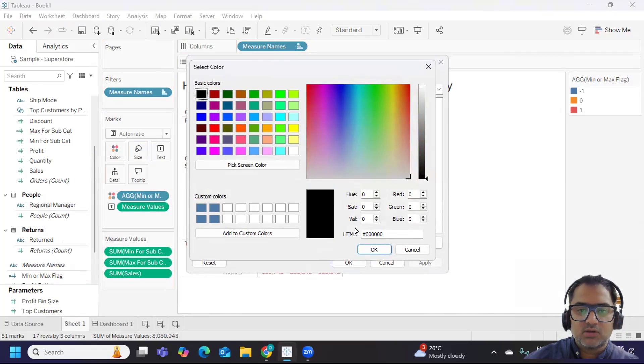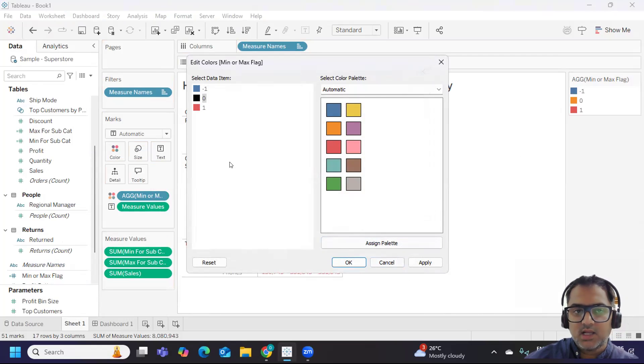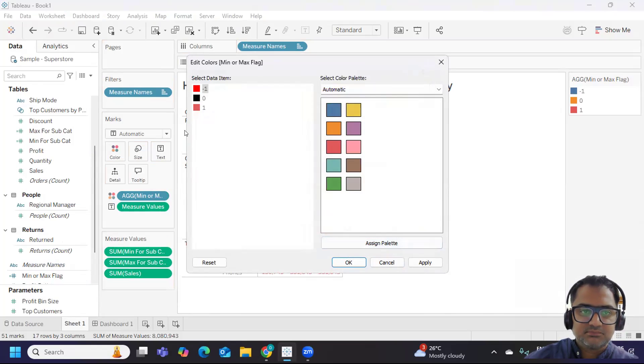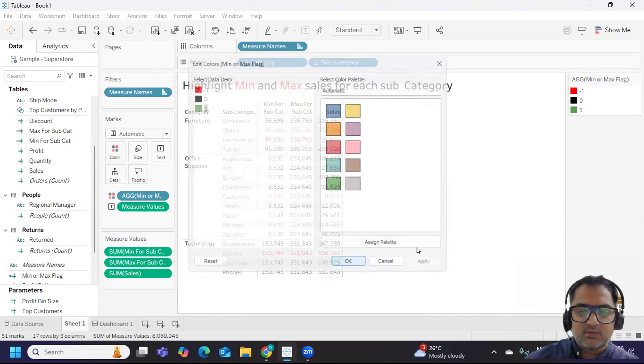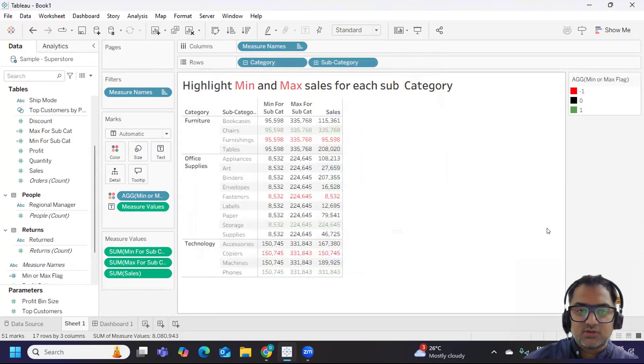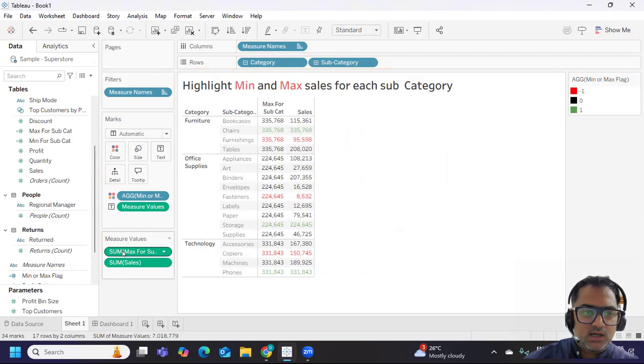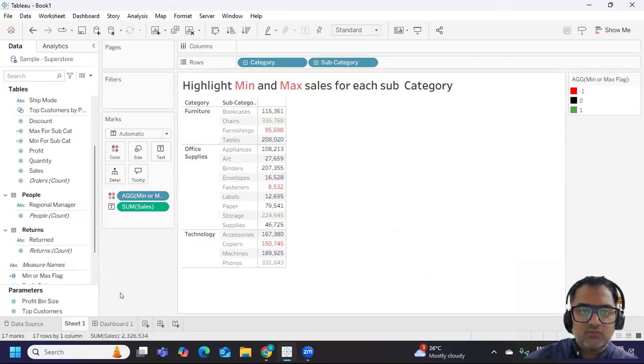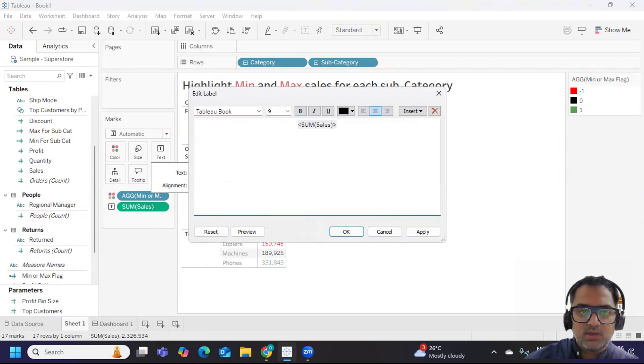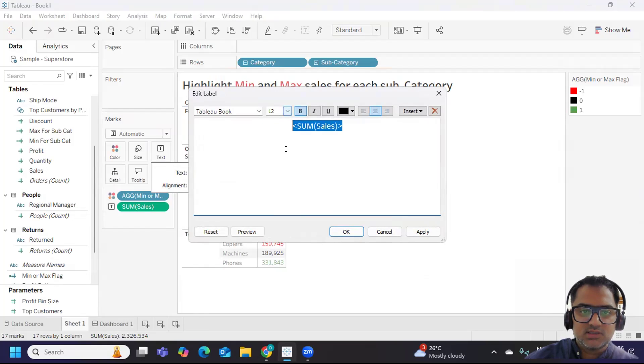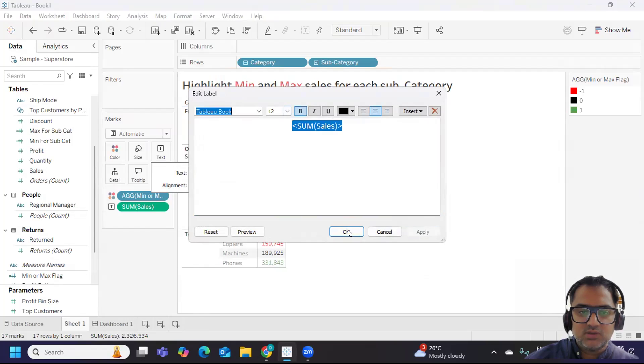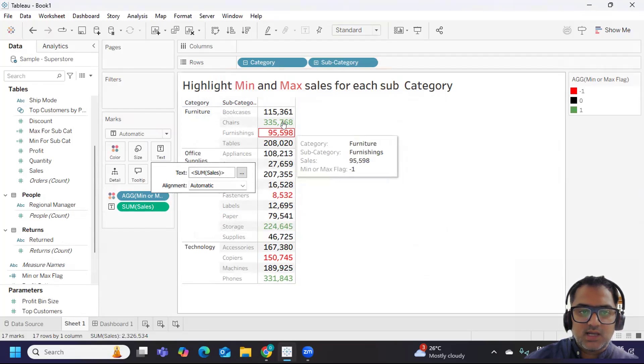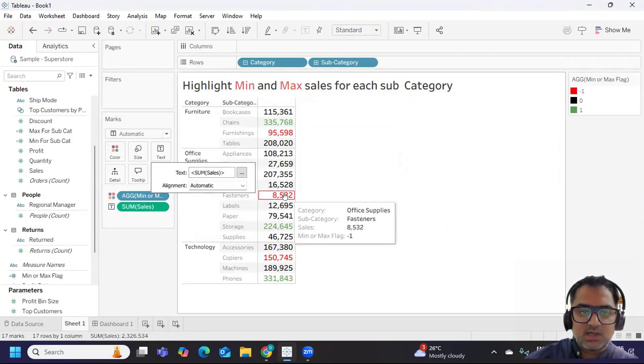Now we need to color it wisely so whoever is seeing can understand. Zero means it is of no use for us - it is a normal value, so I'm converting that into black. Minus one I'll convert into red. Plus one I'll convert into green. Apply. So this is how it looks like. Now we can remove our minimum value and maximum value from the view. This is getting highlighted. If you want a more clear view, I'll just make it bold and increase the font size so it is visible.